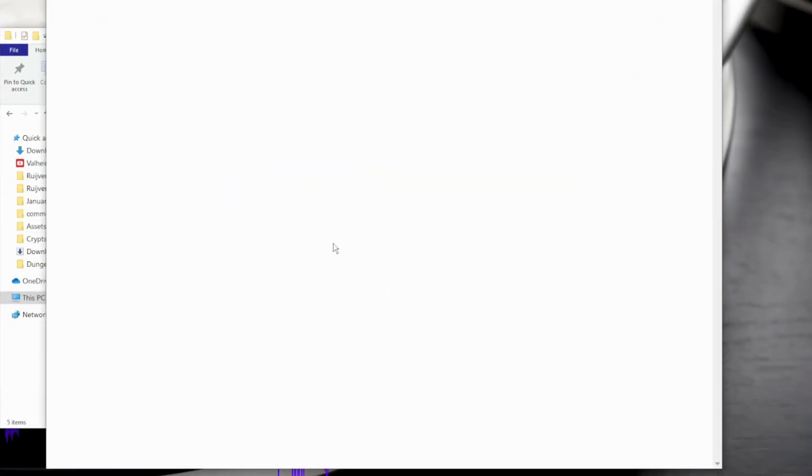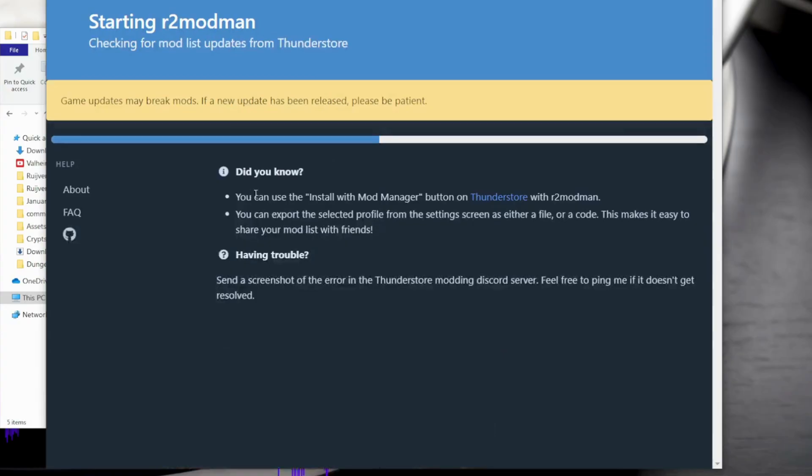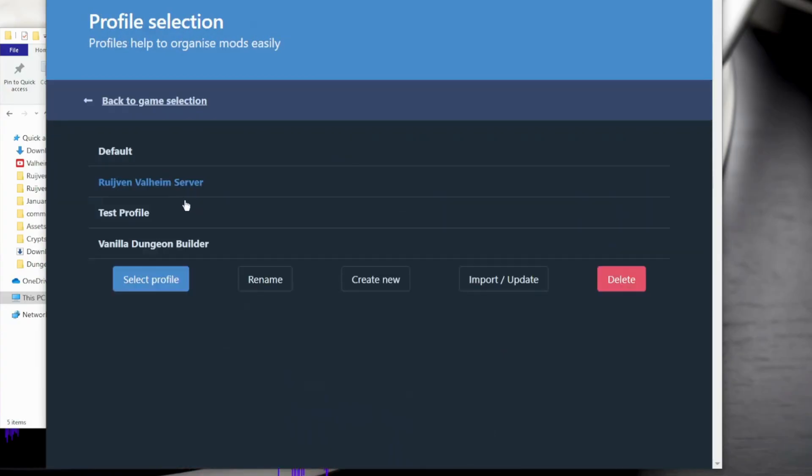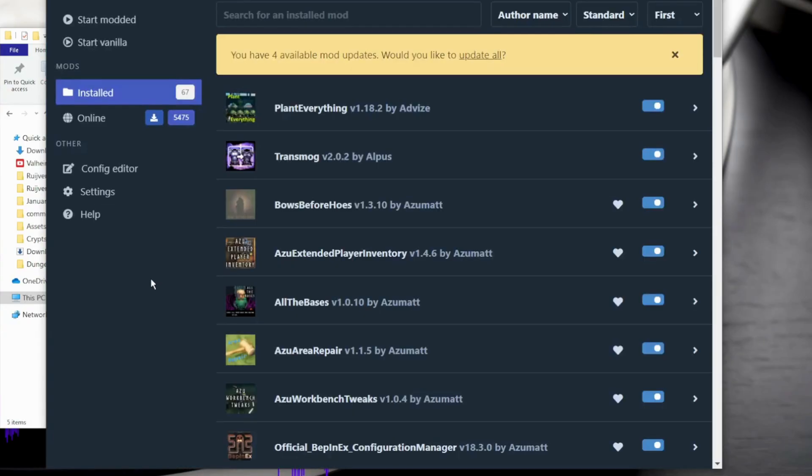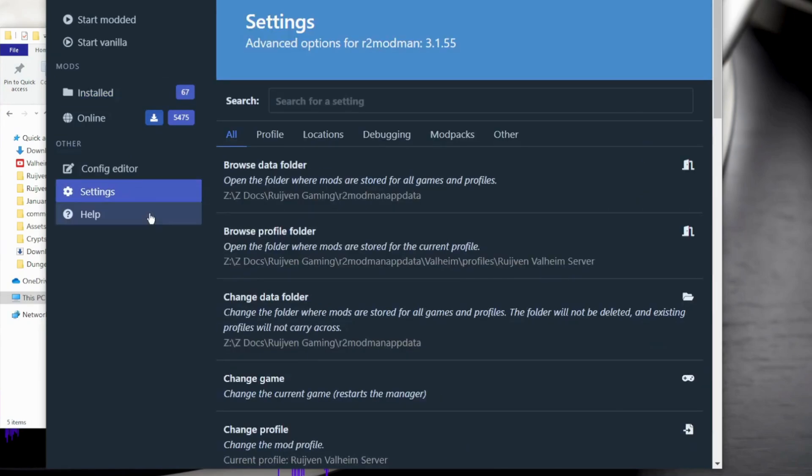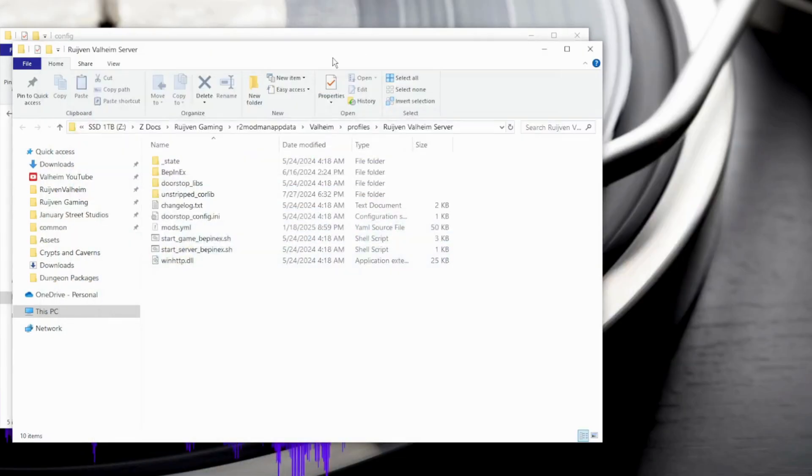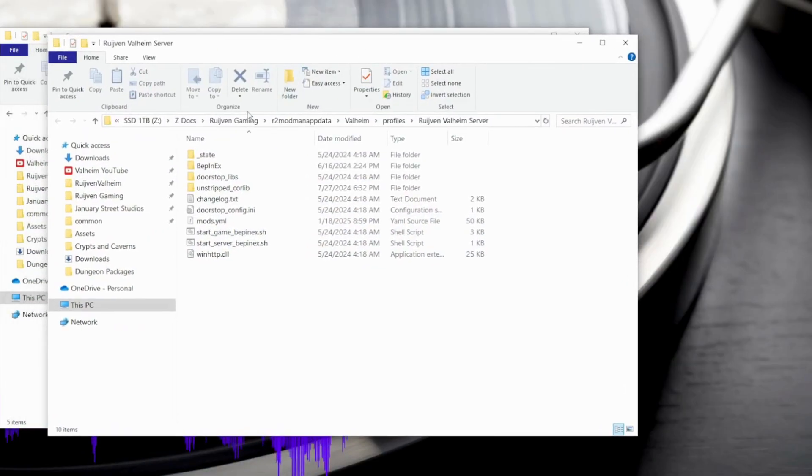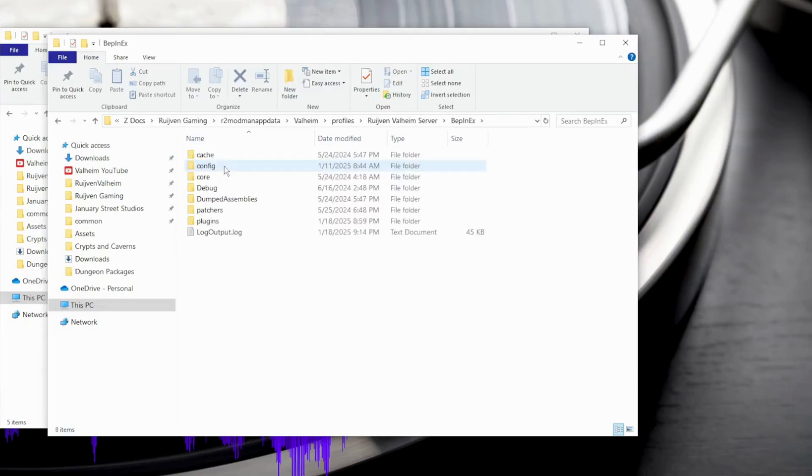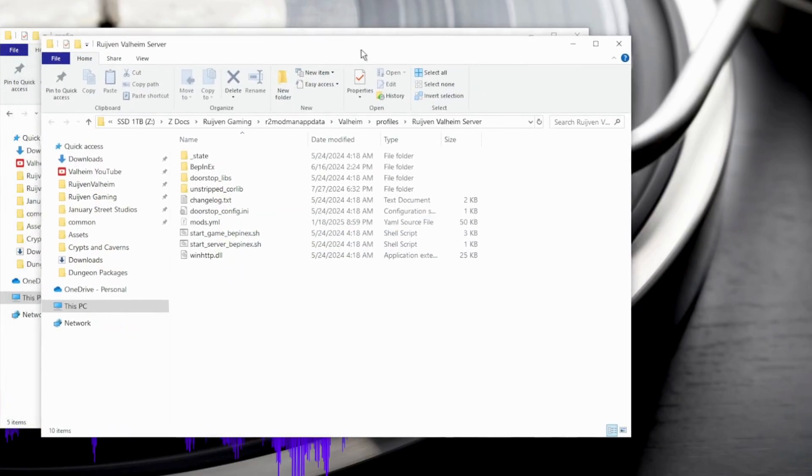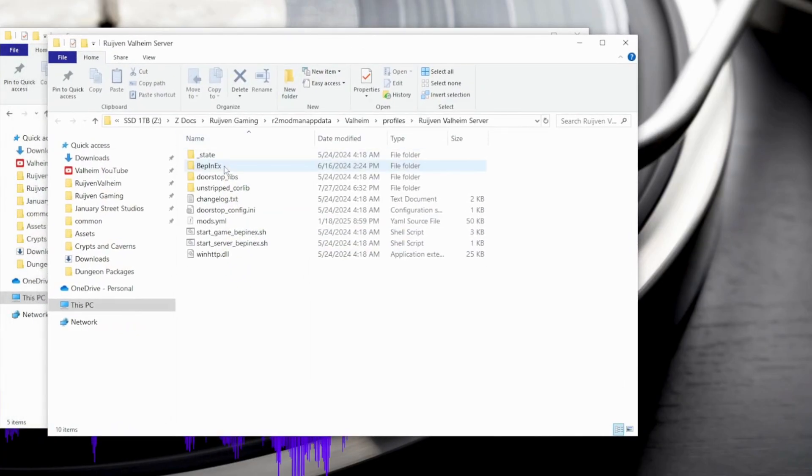Sometimes people use mod managers such as R2 Modman or the Thunderstorm Mod Manager. In that case, open the Mod Manager app and click on the profile you want to edit. You should see a settings option. From there, go to the browse profile folder. It will open in your file explorer. From here, again, we go to the Bepanix, then config.